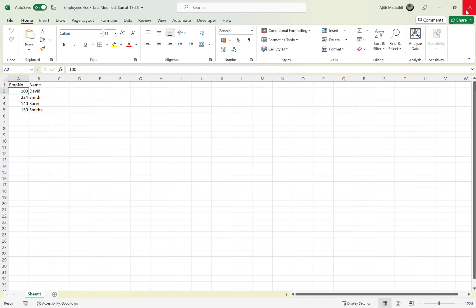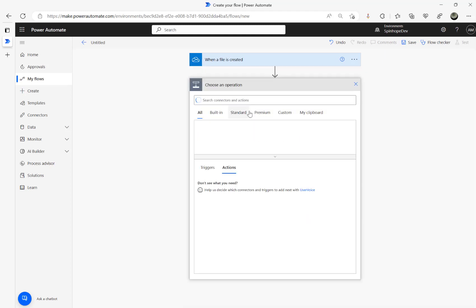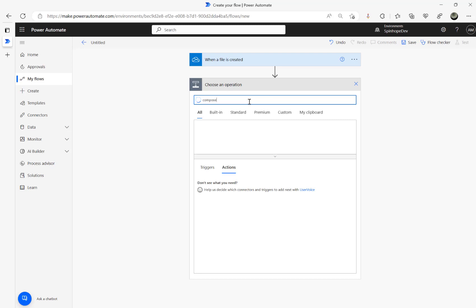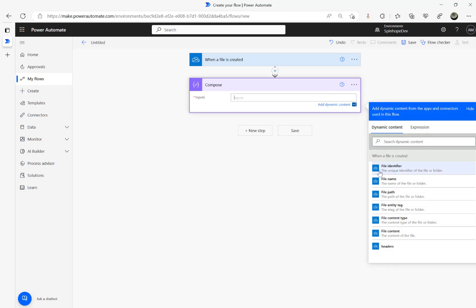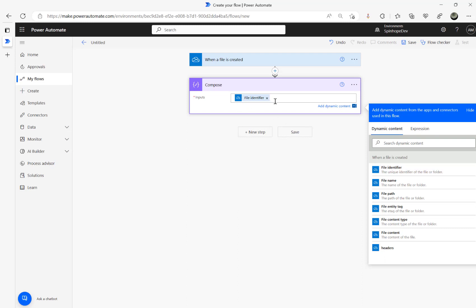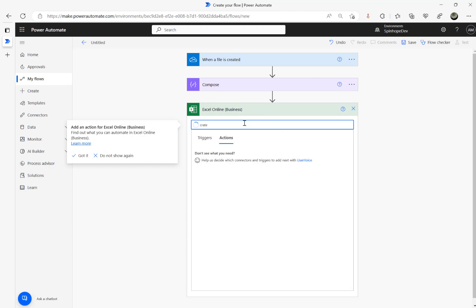Let's close this file. The next step is I'm going to add a Compose step, then add the file identifier — this is quite crucial. You can see there are a couple of properties we get as part of that trigger, so I'm going to use the file identifier. The next step after that is to use the Excel connector and use 'Create Table'.